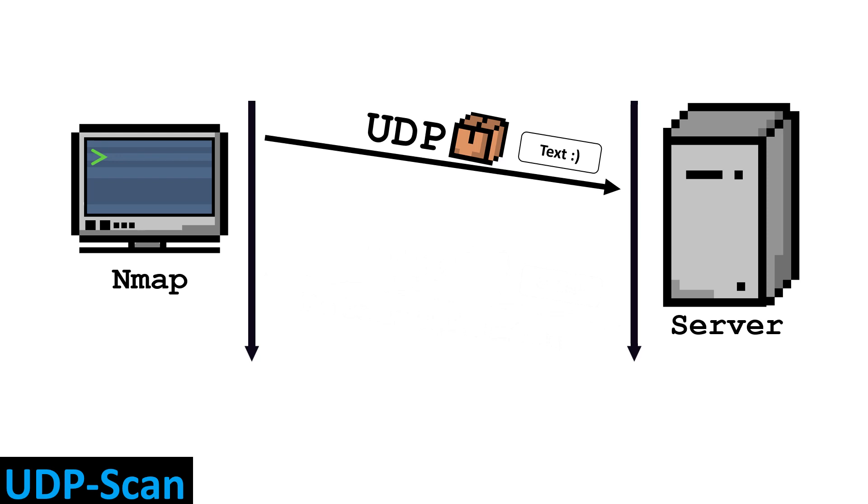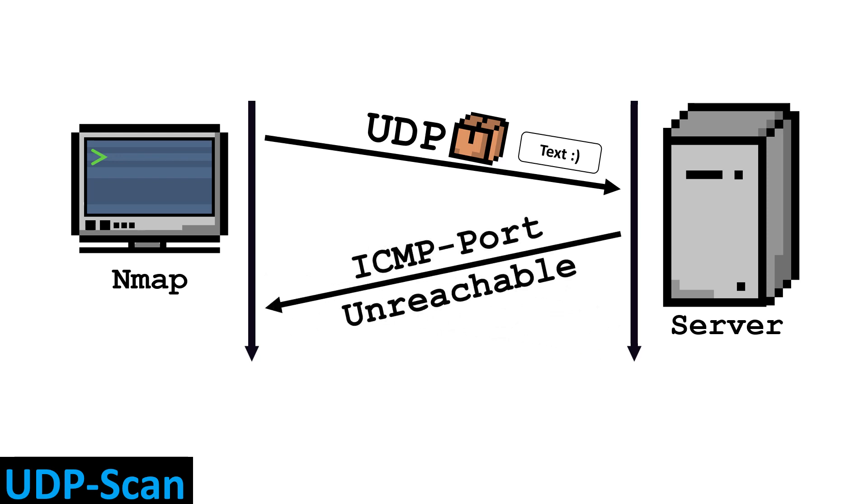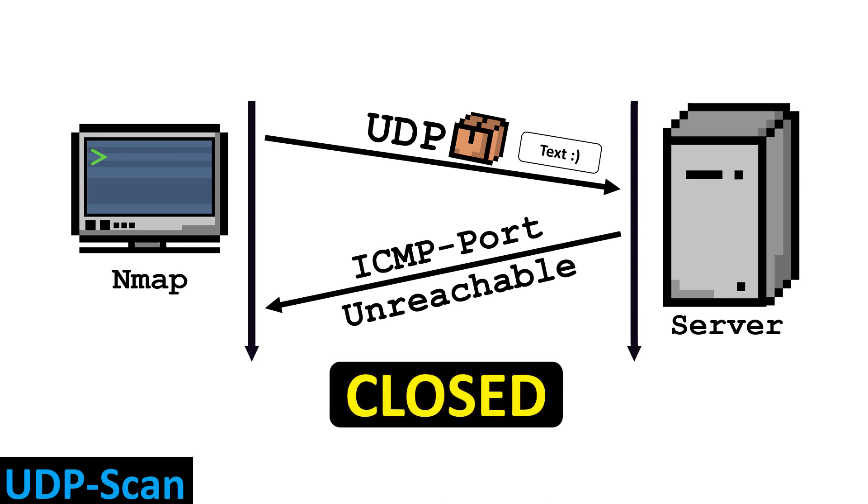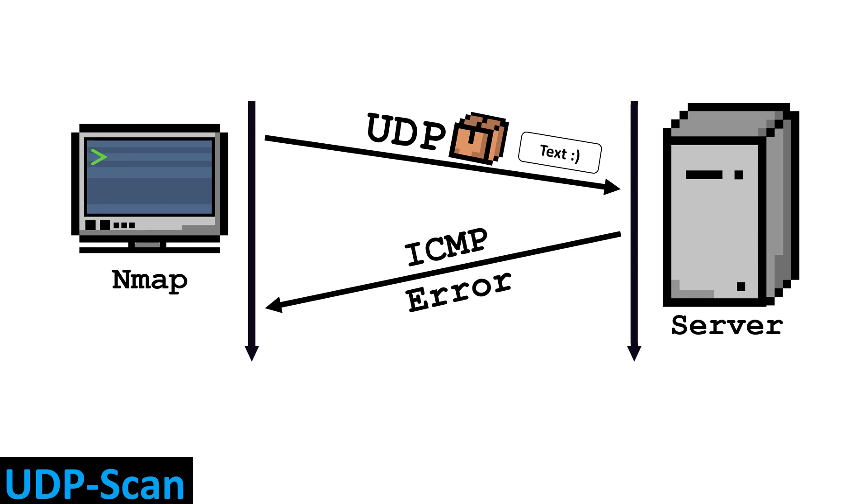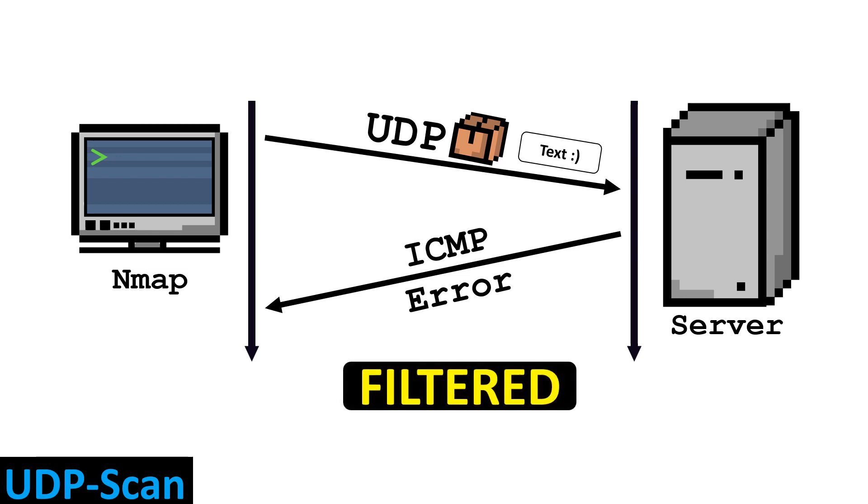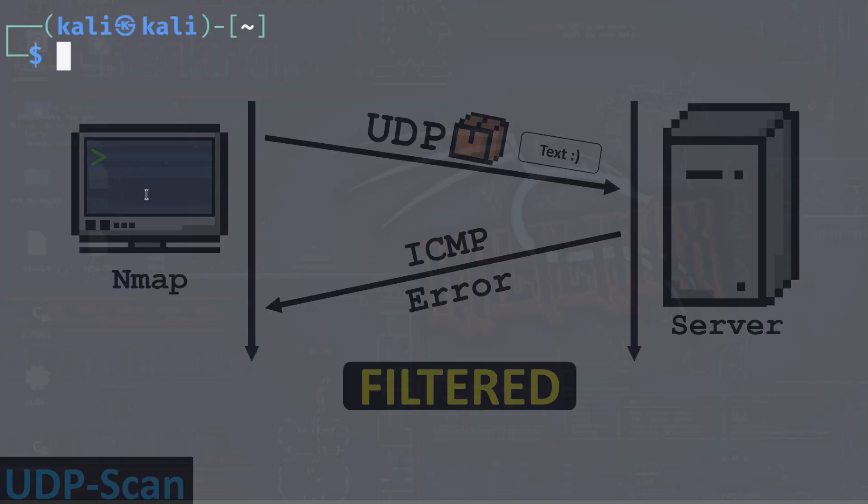If a so-called ICMP port unreachable response is returned, the port is closed. Any other ICMP error that comes back from the server is considered a filtered port. A UDP scan can be performed with the dash s, uppercase U option and does not require root privileges.